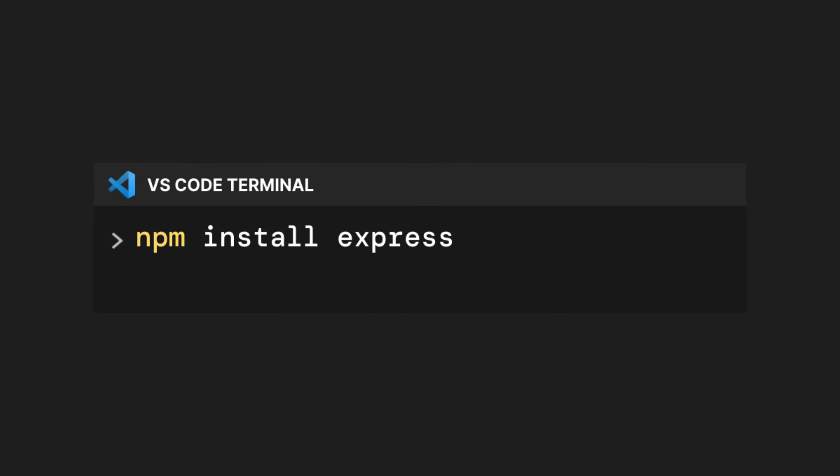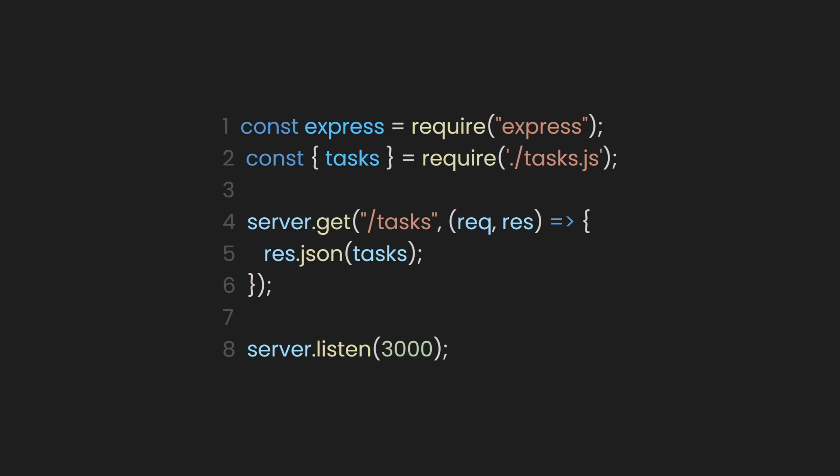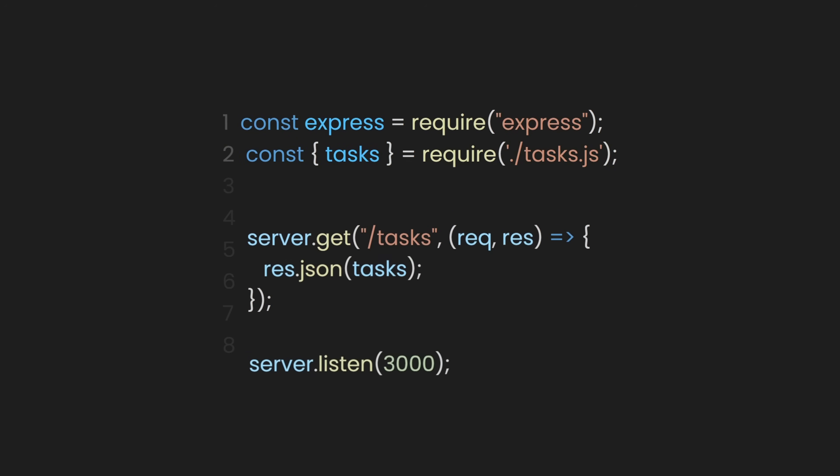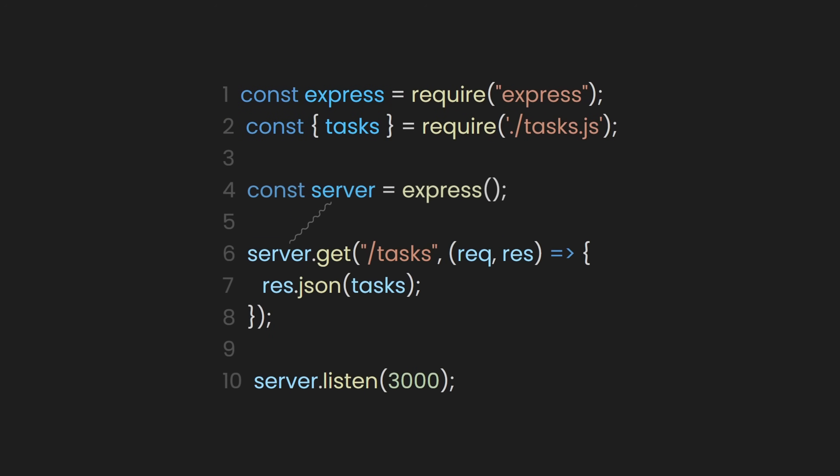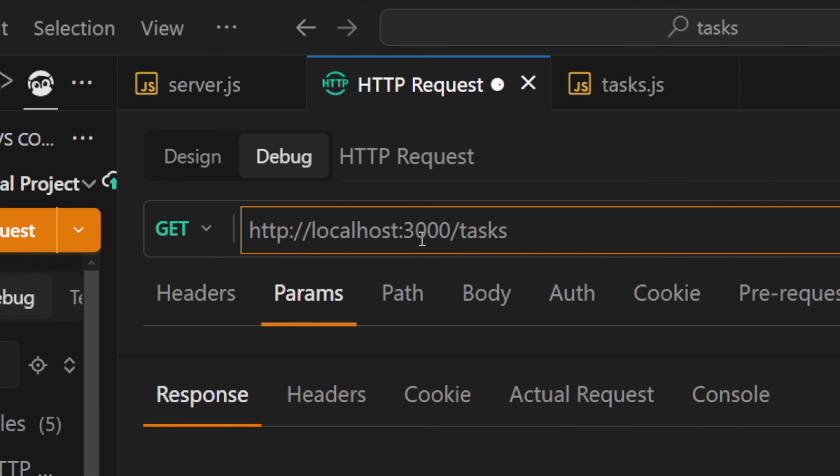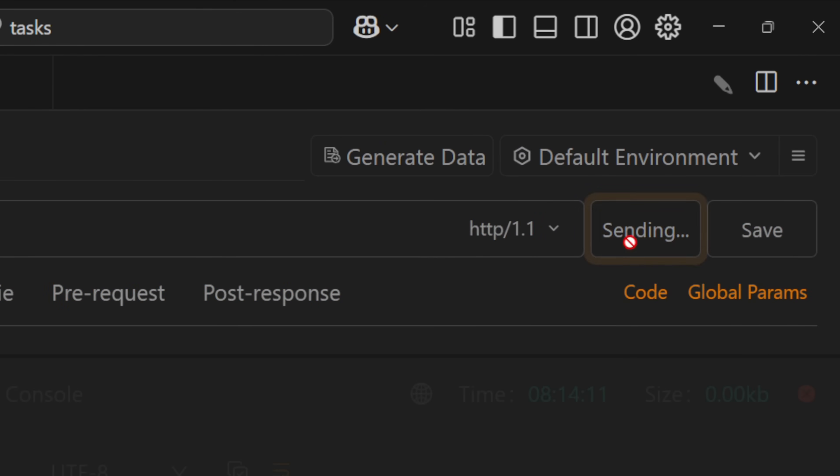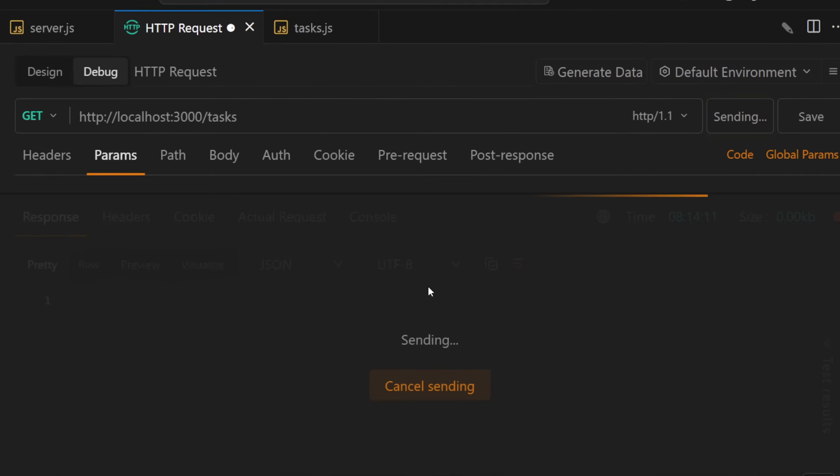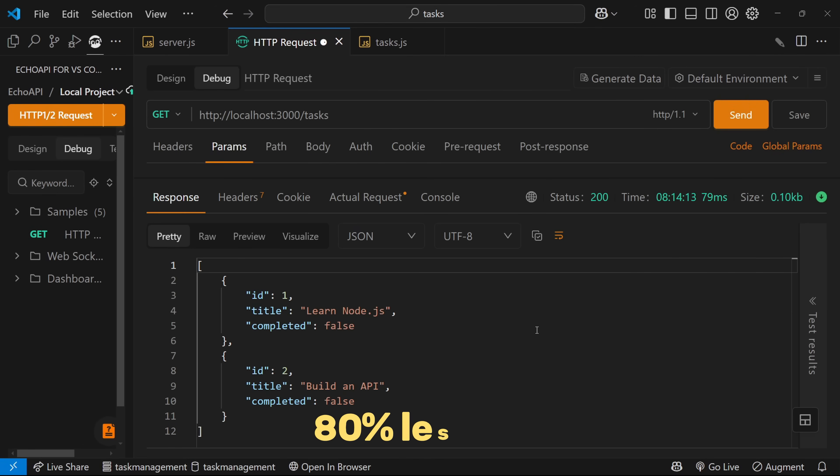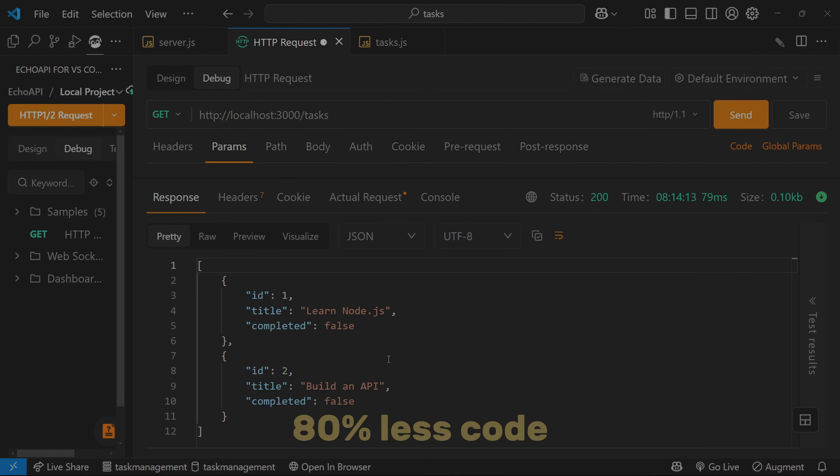Let's first install Express by typing this in the terminal: npm install express. Once that's done, you can use import Express from Express in your code. And we can use the Express package with our server constant like this. Revisiting EchoAPI and testing the /tasks route again, we fetch the same data with 80% less code.